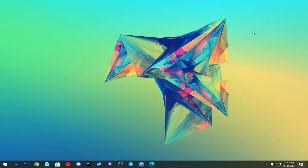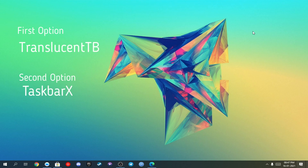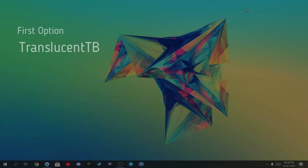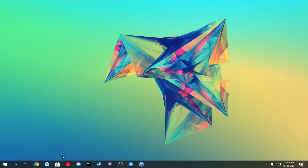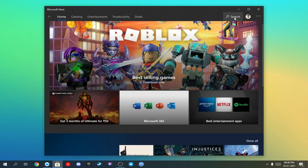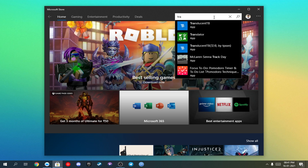There are two ways to make your taskbar transparent. Either you can use a software called TranslucentTB, or the second software called TaskbarX. For TranslucentTB, you just have to download one app which you can find on the Windows Store — the app is called TranslucentTB.